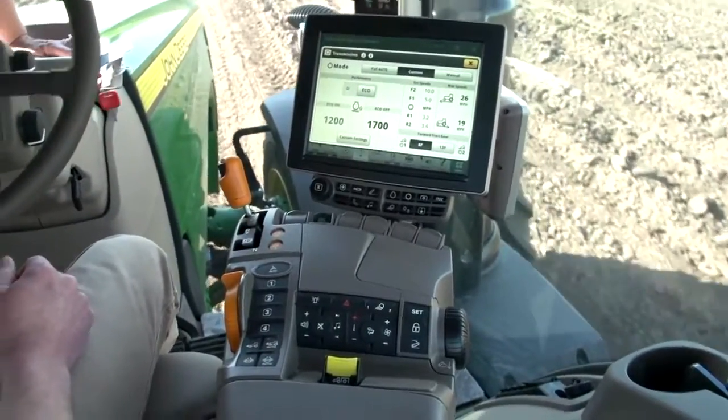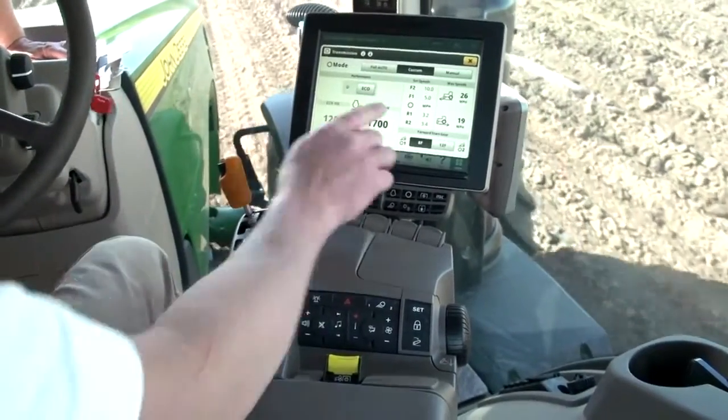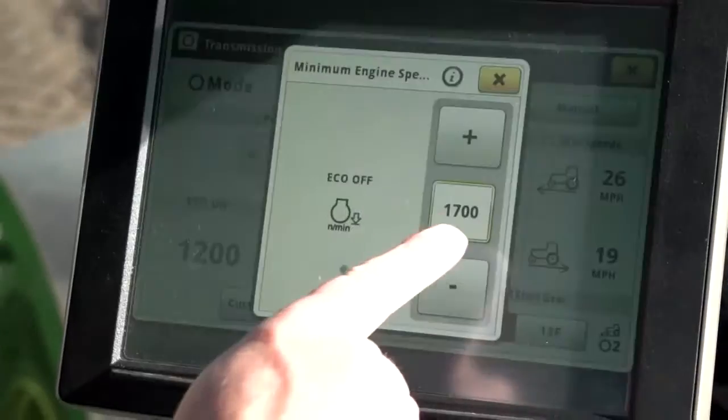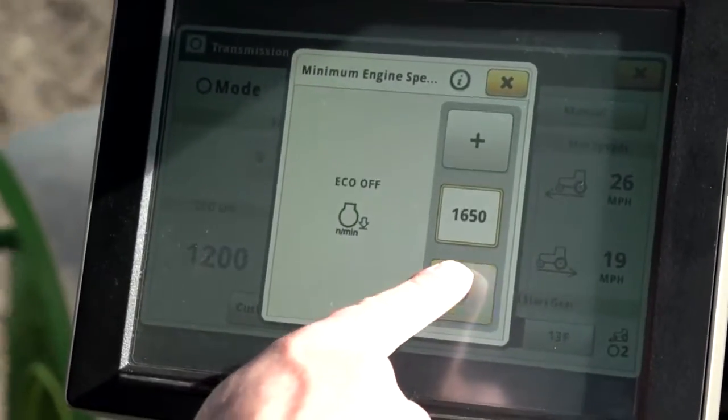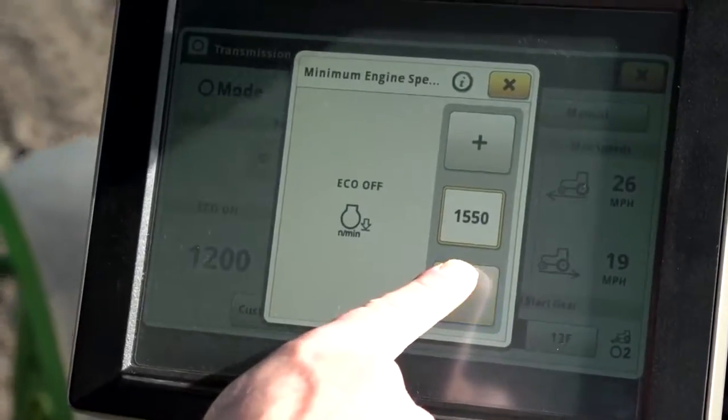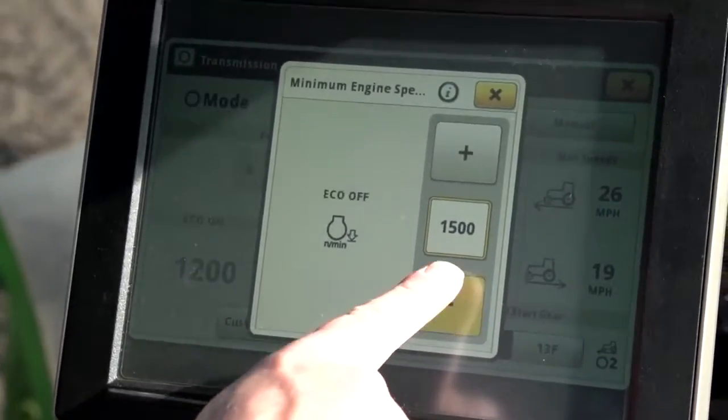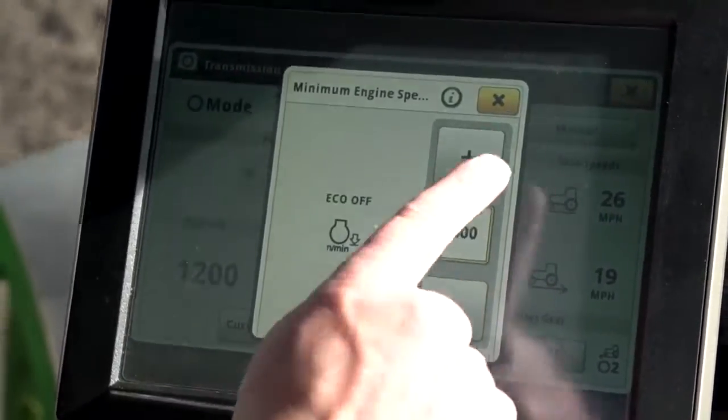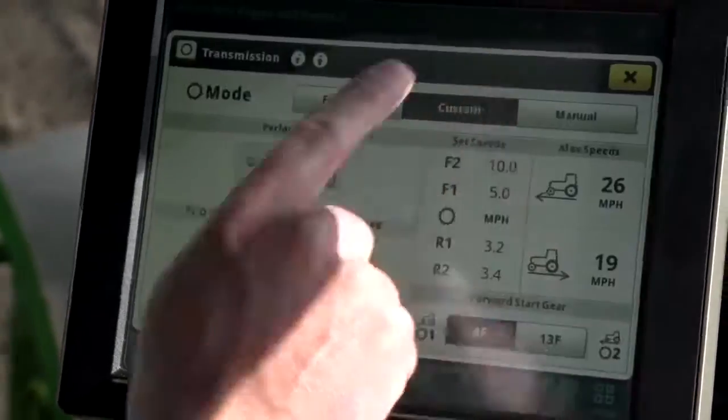Eco engine speeds can be adjusted at any time by selecting the desired field and then using the plus or minus buttons to increase or decrease the setting.